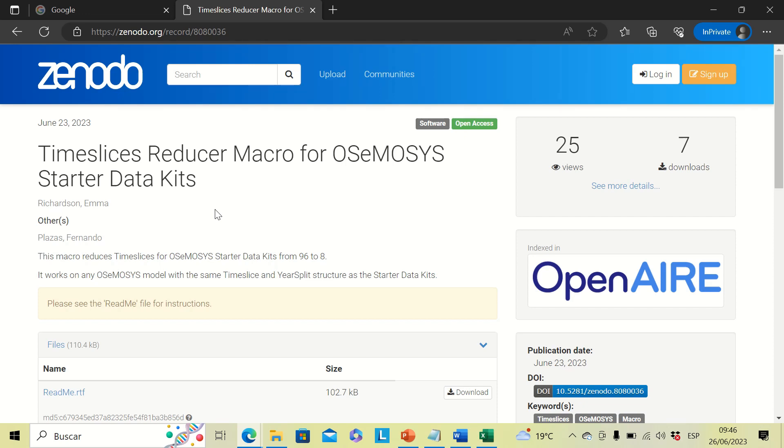Good day everyone. In this video we are going to explore how to reduce timeslices from 96 to 8 using a reducer macro for OSMOSIS starter data kits.